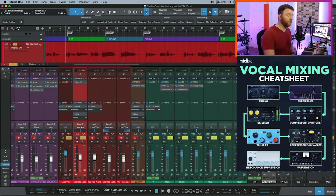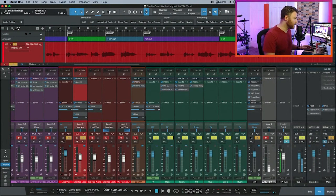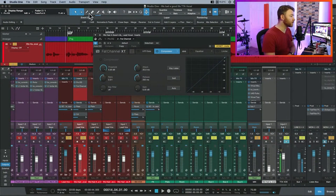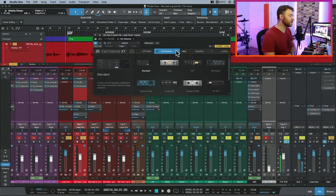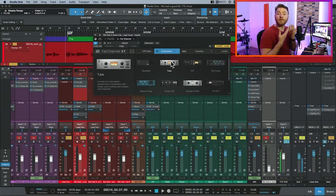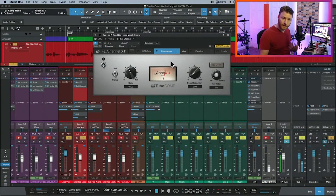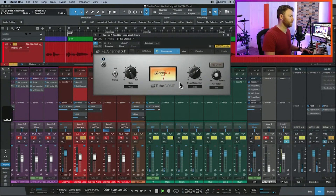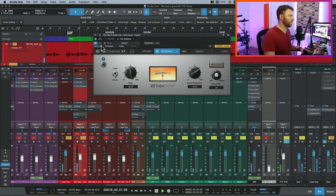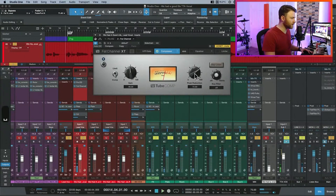Compression for tone — I like the Fat Channel, it gives us lots of different options. Go to your compressor and I would suggest going with the tube comp. This has lots of tone, it has control. We're doing a little bit — I think I want just a touch more.